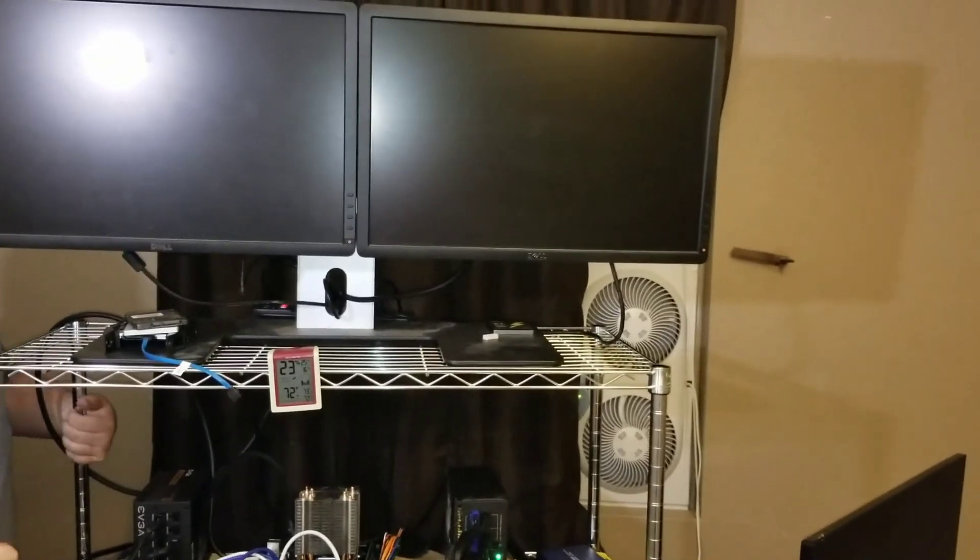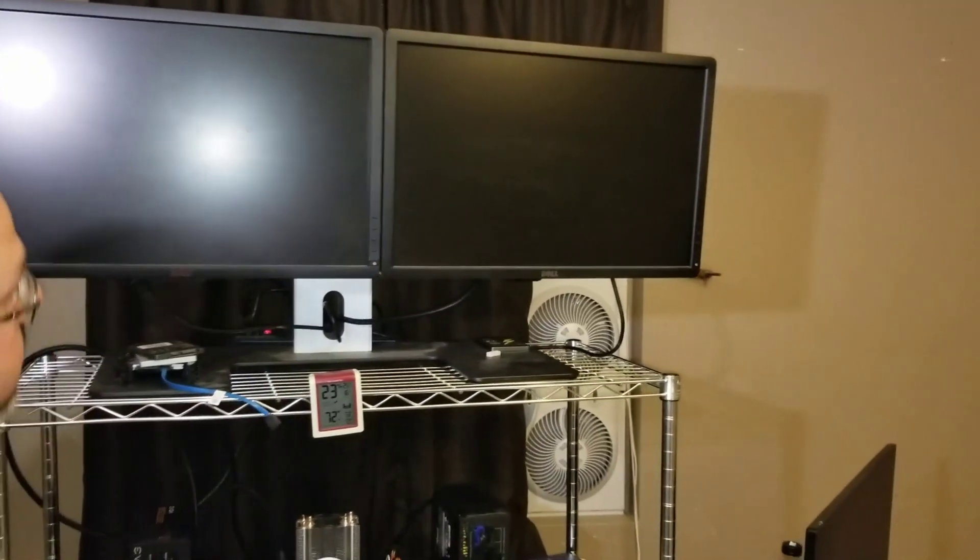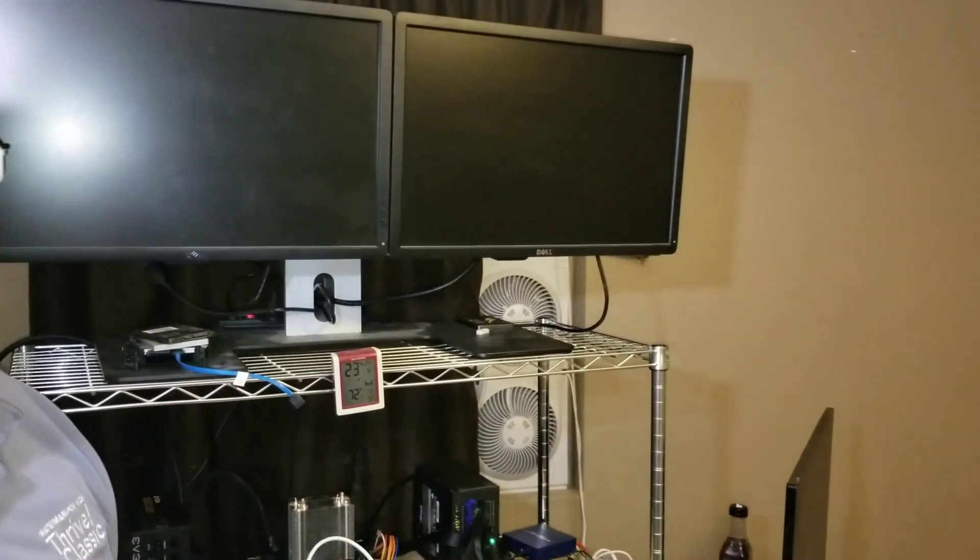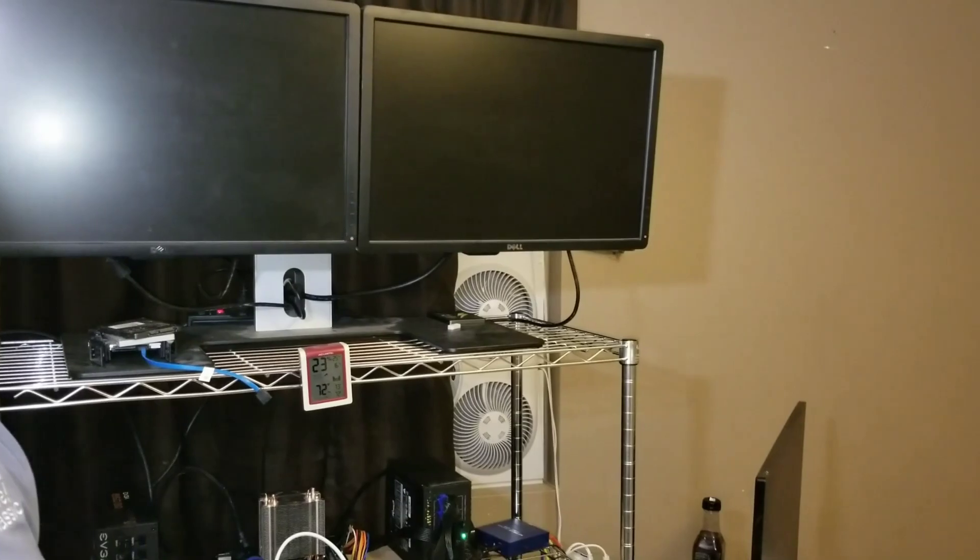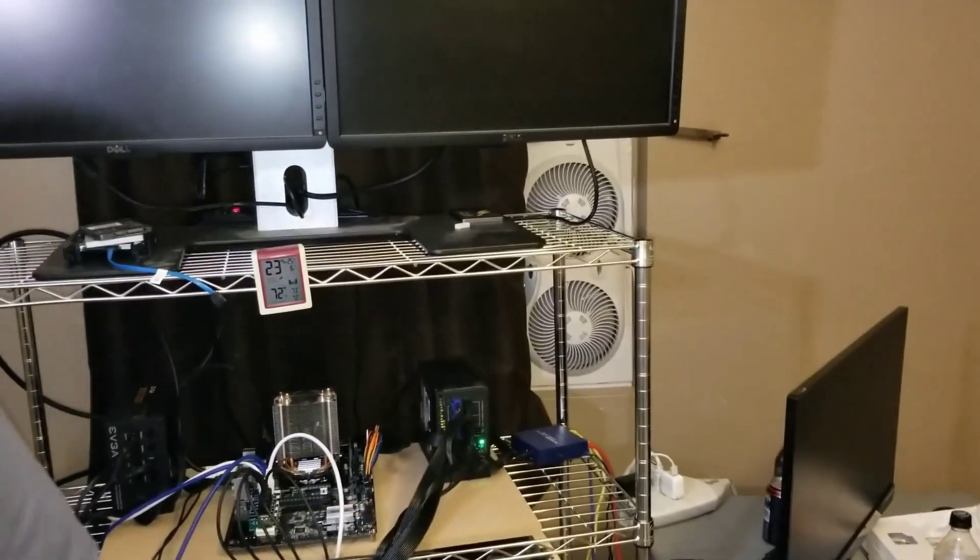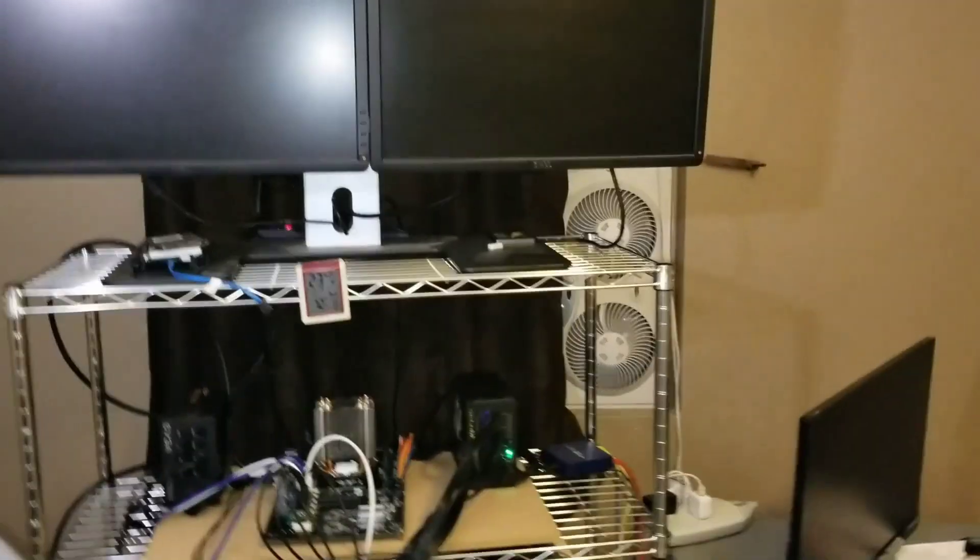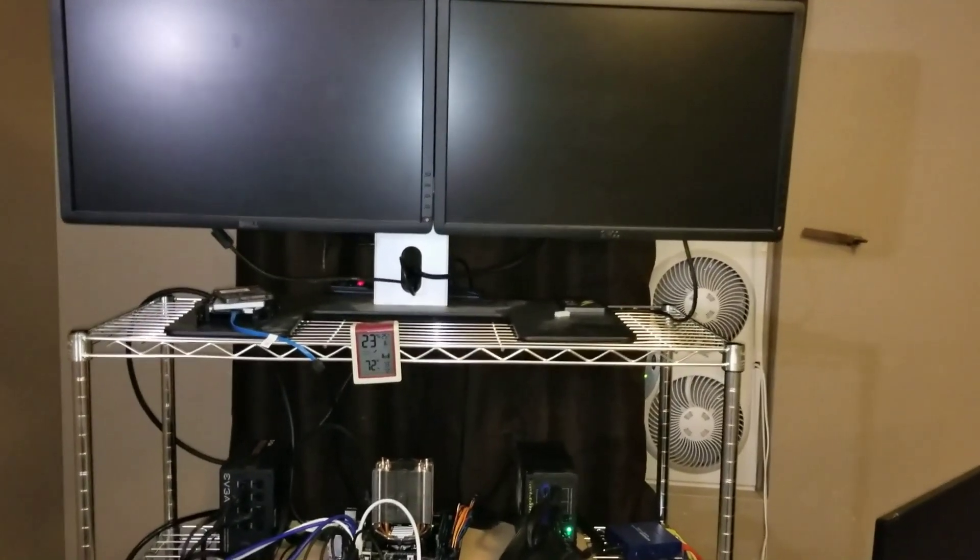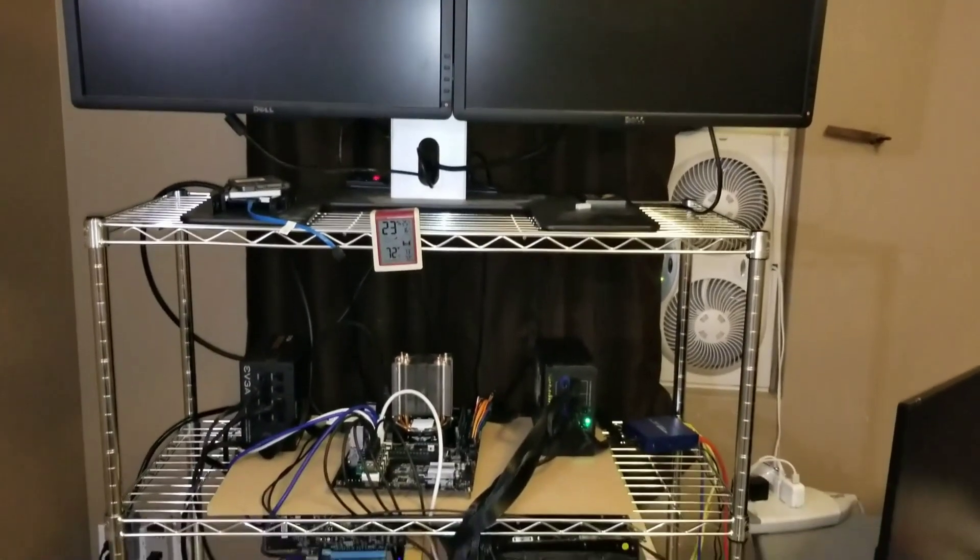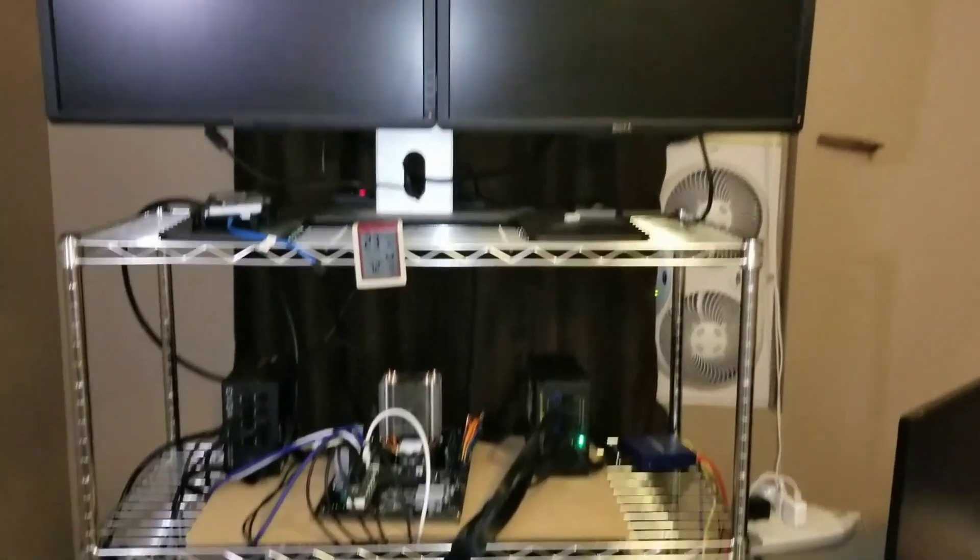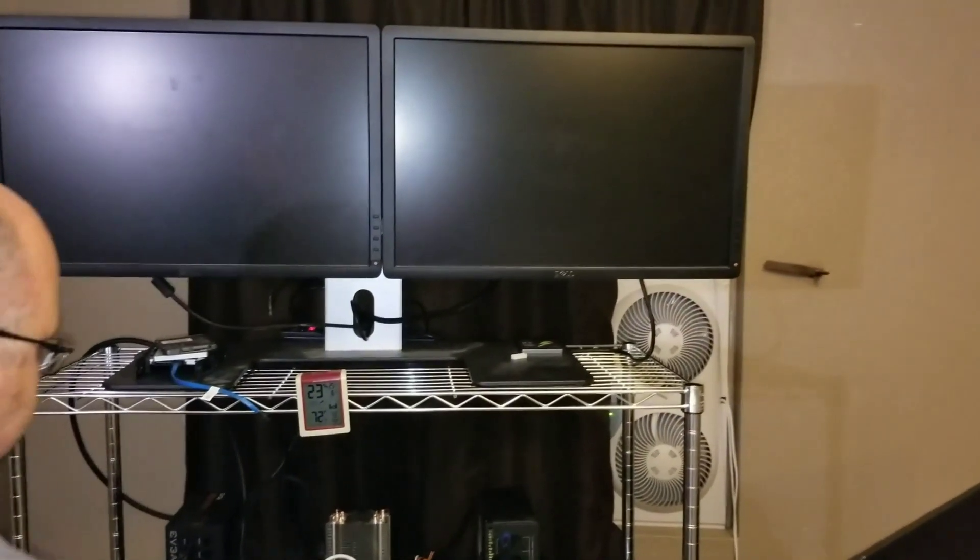Right here you can see the temperatures inside the room and the humidity. This is basically just raw footage. I didn't really edit it out too much. There's a lot of stuff that we forgot to do, and basically I just wanted to be able to point that out.